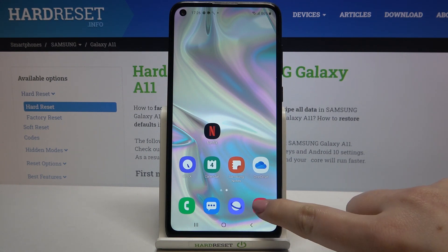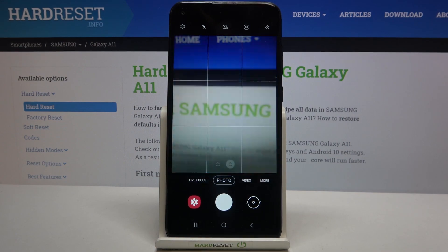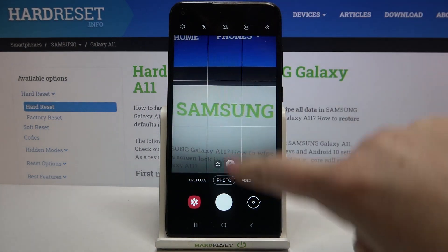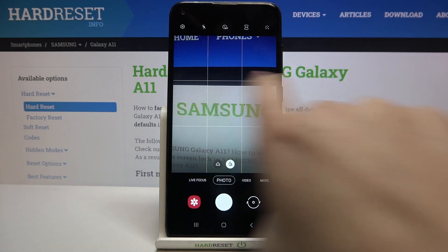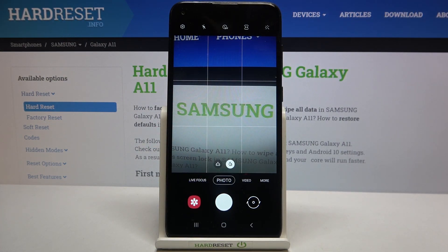So firstly let me open the camera and as you can see here we've got the gridlines. I've applied them before recording this video in order to show you that the reset options will work.